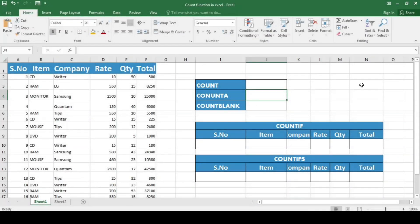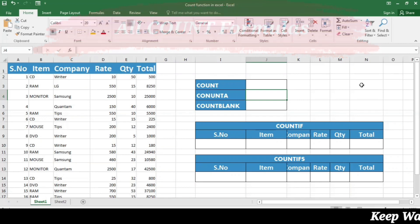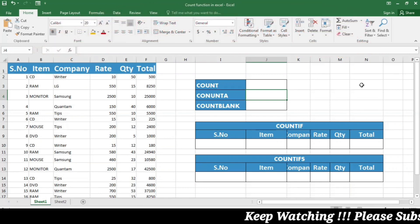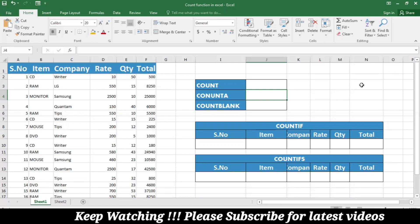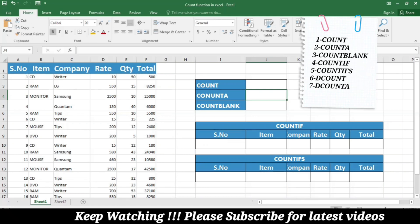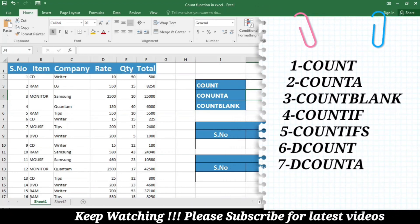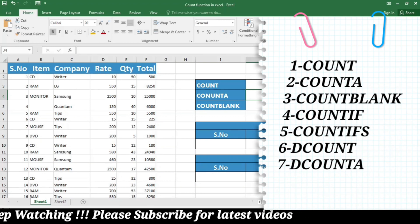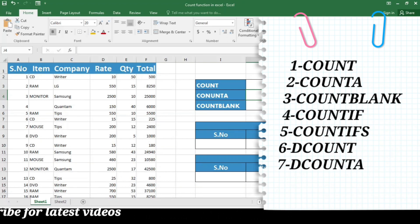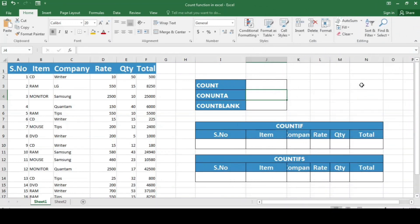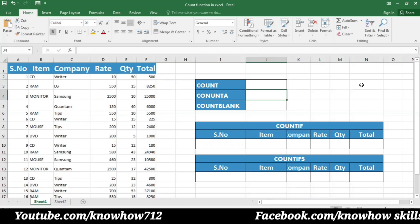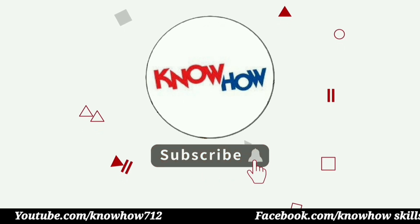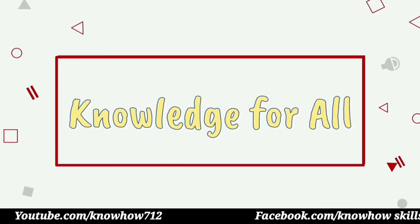Welcome back. In today's video we are going to learn the world of counting functions in Microsoft Excel. Whether you are a beginner or an advanced user, this video will equip you with the knowledge to master the art of counting and analyzing your data efficiently. We will explore a variety of powerful count functions that include COUNT, COUNTA, COUNTBLANK, COUNTIF, COUNTIFS, DCOUNT, and DCOUNTA. Watch till the end and don't forget to subscribe and press the bell icon for more videos.